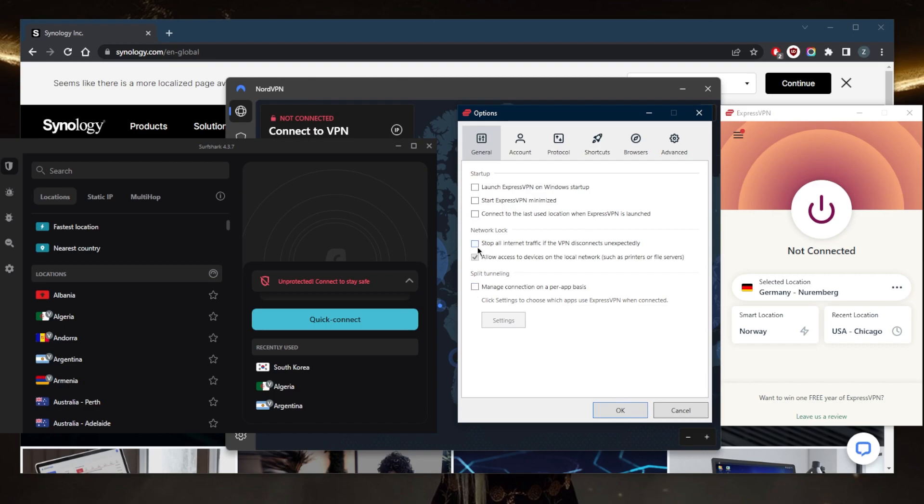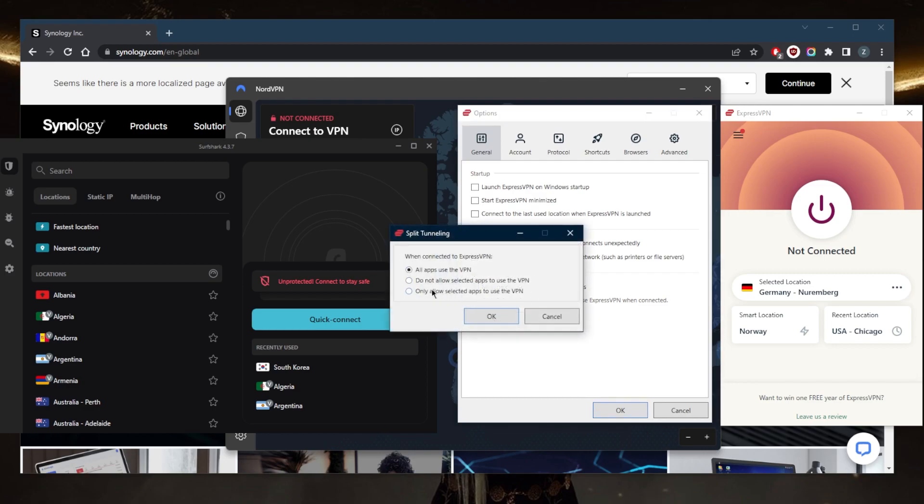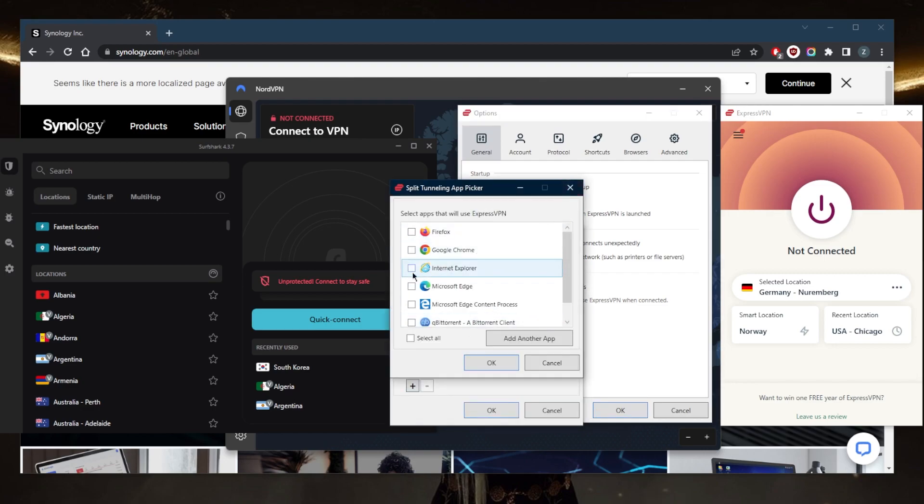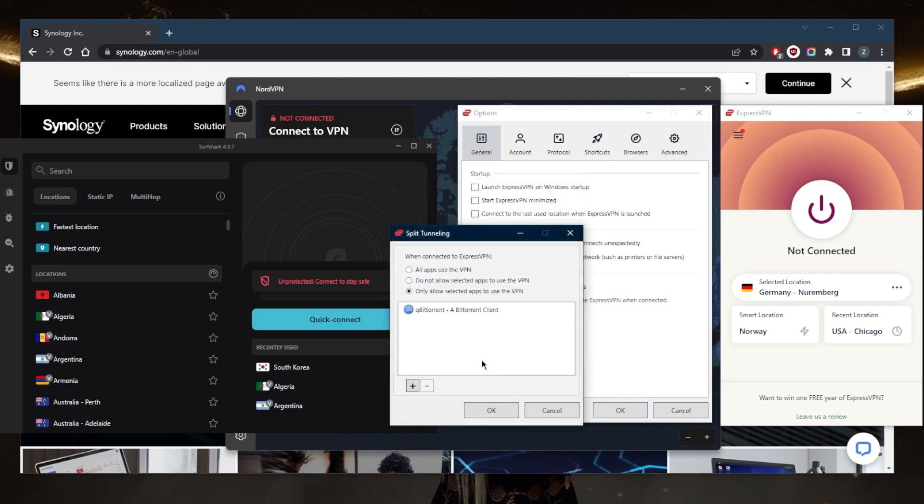The kill switch will stop your internet connection if the VPN disconnects unexpectedly, making sure that you're only going to be connected to the internet while you're secured by the VPN encryption. And split tunneling will allow you to choose which applications are routed to the VPN and which are not. So you can select specific applications to be routed to the VPN tunnel while the rest of your connection or network is routed outside the VPN tunnel or vice versa.